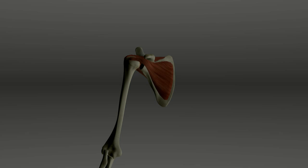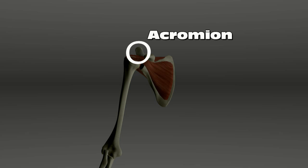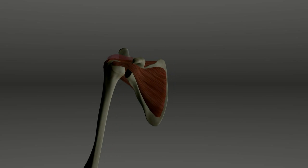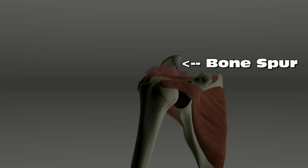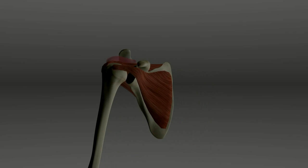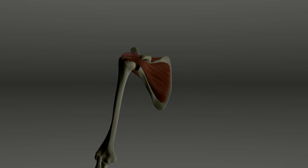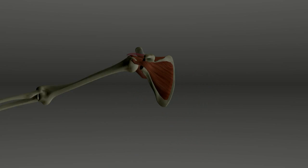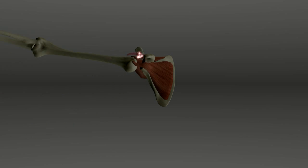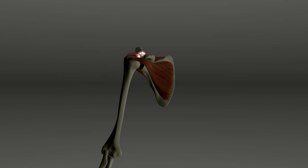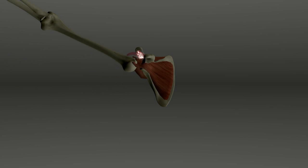Rotator cuff pain can begin with shoulder impingement. This is when the space underneath the acromion, part of the scapula, becomes too tight for the rotator cuff tendons to pass through. This often happens when a bone spur forms on the bottom of the acromion. Each time the arm is lifted, the rotator cuff tendons rub against the acromion. This irritates the tendons and can eventually begin to wear at them.